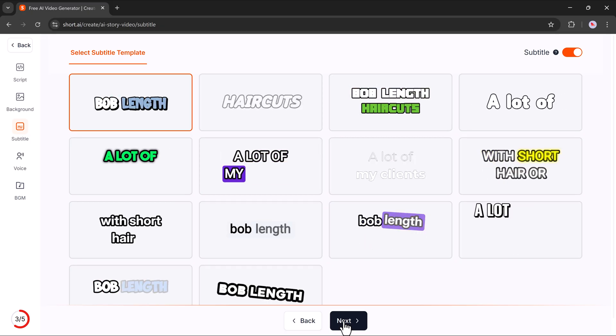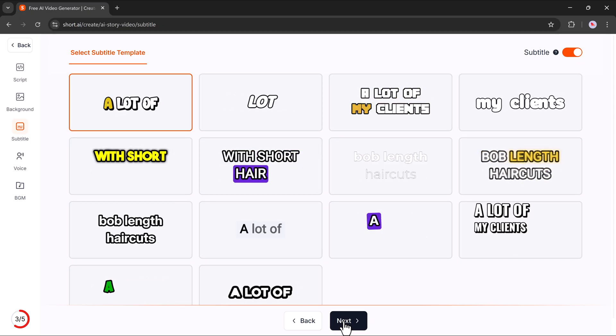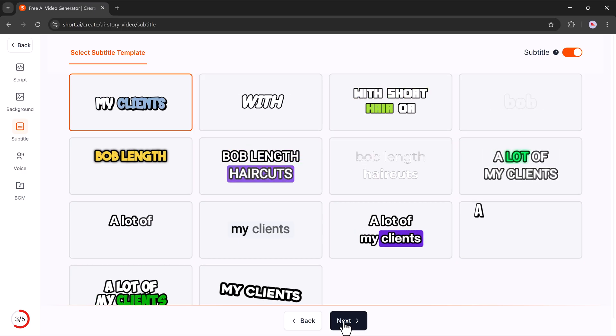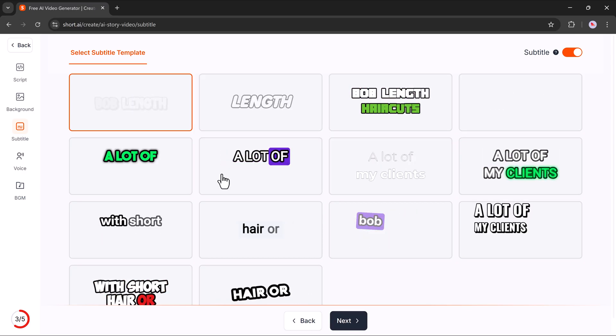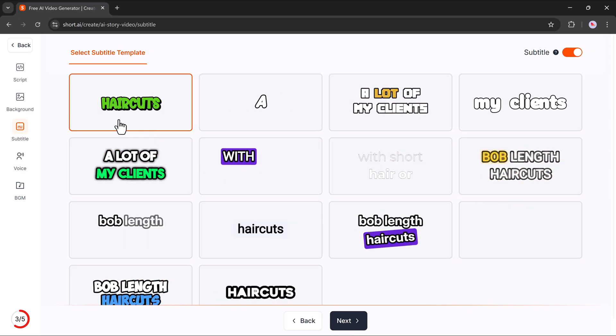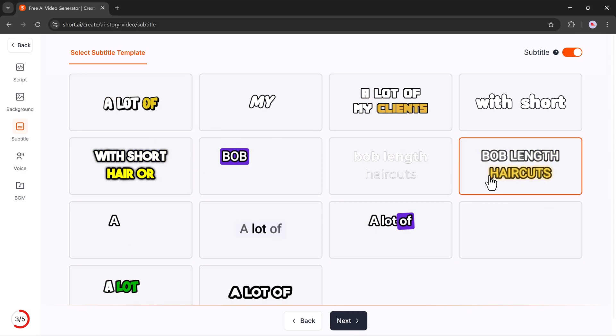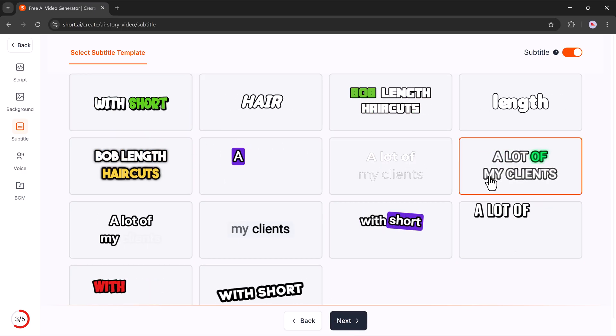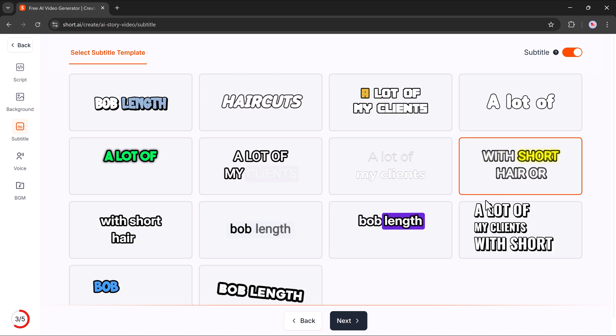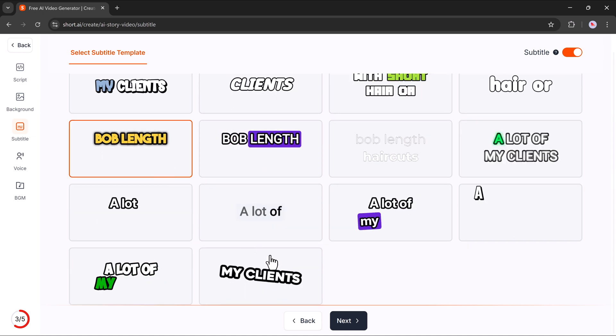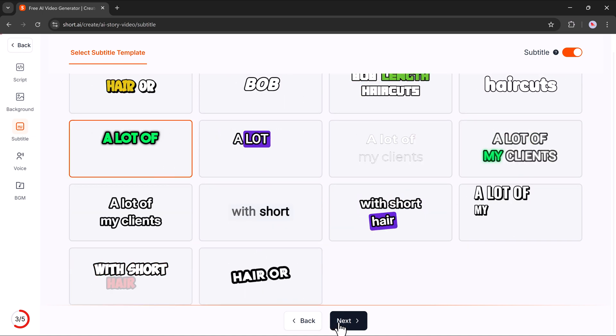Next, you'll see the Subtitles section. This tool gives you different subtitle styles to match your video aesthetics. Select your preferred style, then continue by clicking Next again.